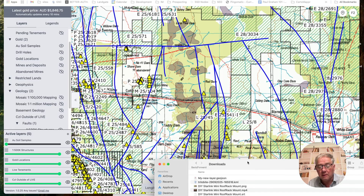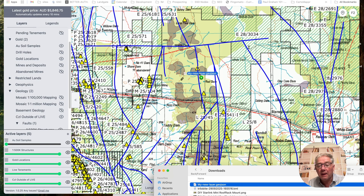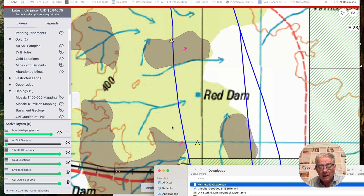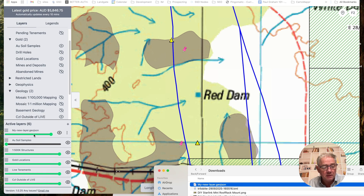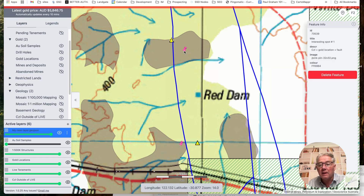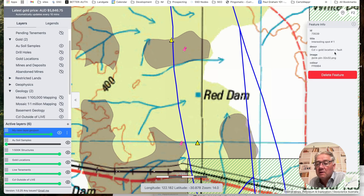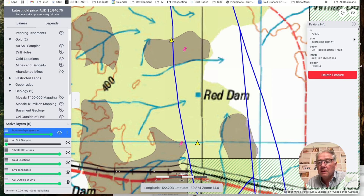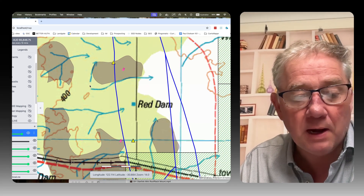If I find my layer file again in Downloads and drag it back in — this is how you can reload it — just drop it on the map. You'll notice there are my two pins and it zooms to them. If I select 'My New Layer GeoJSON' as my active layer and click the query icon next to it, it'll say 'Interesting Spot Number One — CZL gold...' and so on. If you want to delete a point, click the point then click 'Delete Feature' and it's gone. If while placing points you decide one is wrong, you don't have to save and reload just to edit it — you can just click on it.